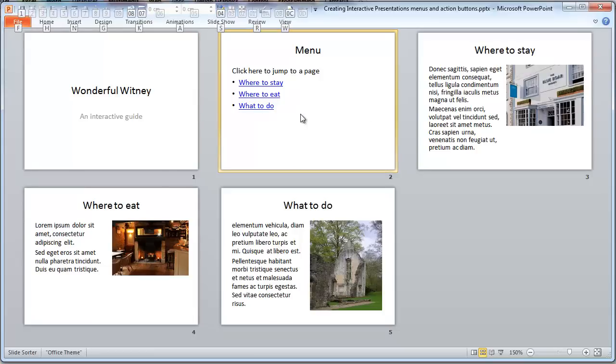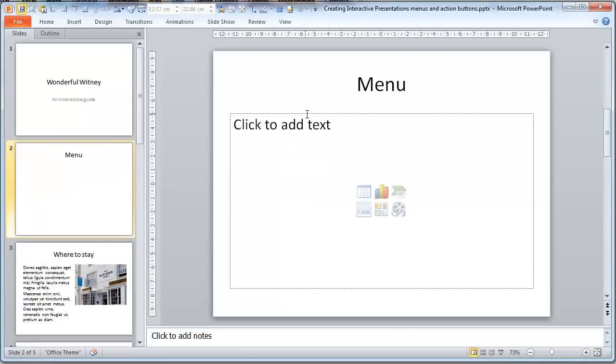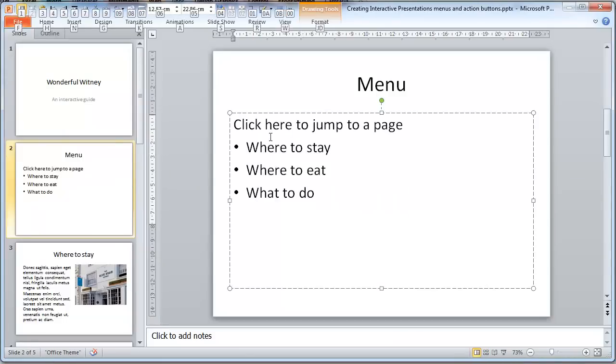So we'll click on the menu page. I've taken the text off. This tells the user what to do.